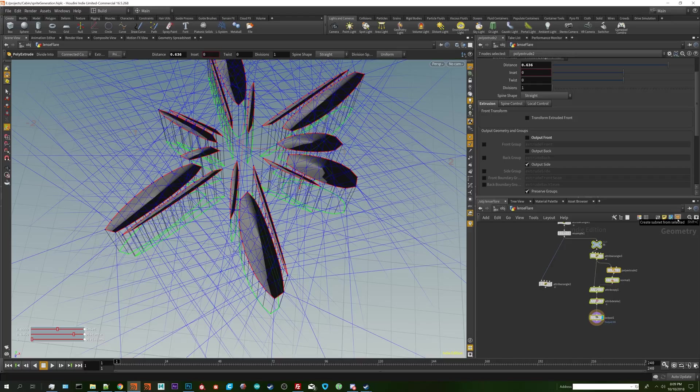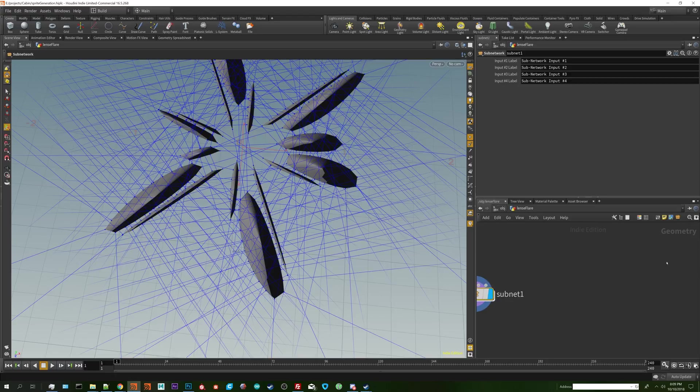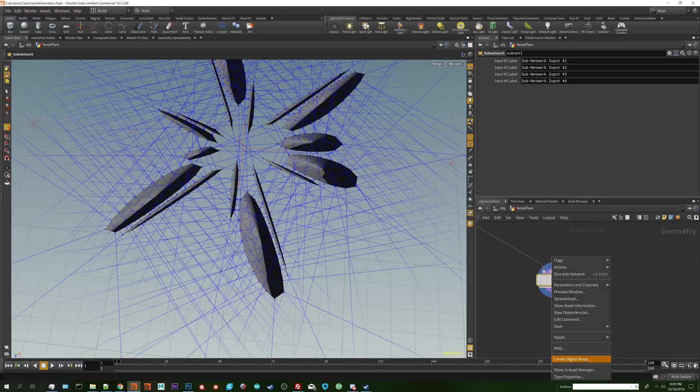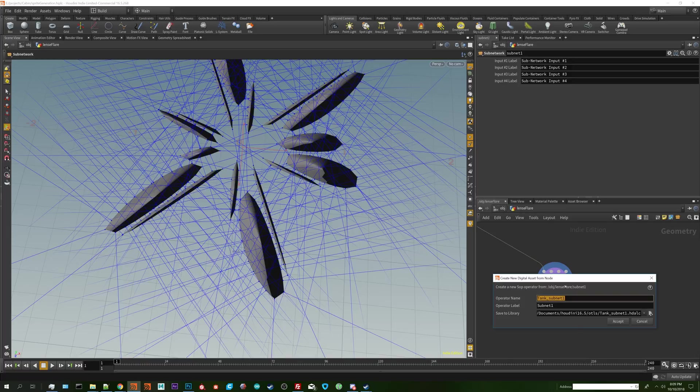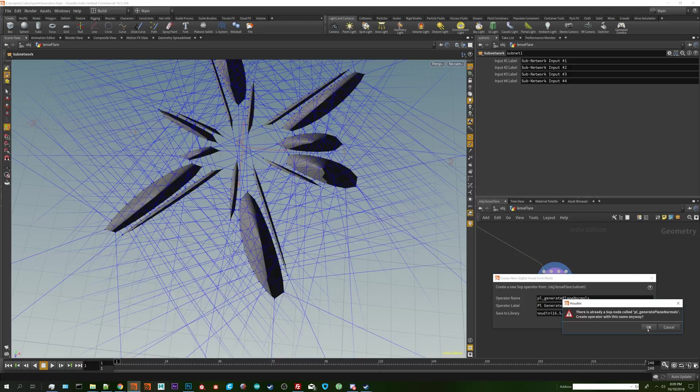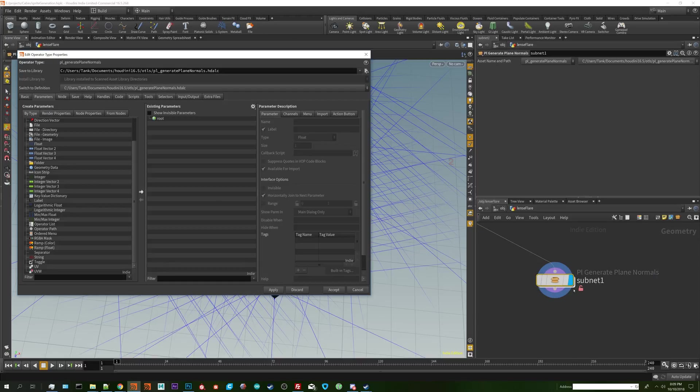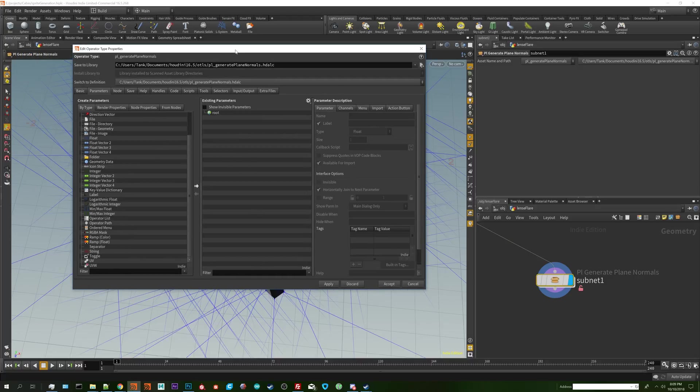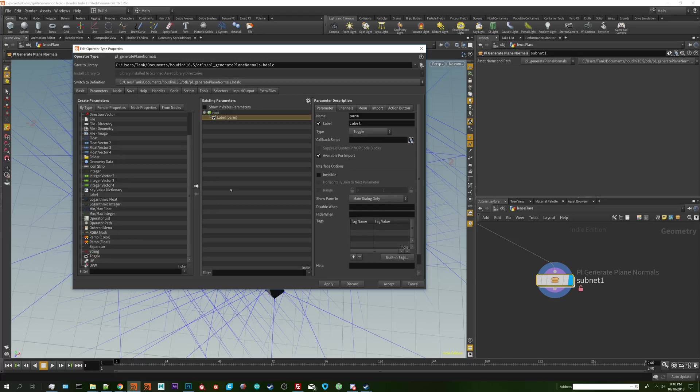I'm going to convert it into a subnetwork and then right click on it and go to create digital asset. I'm going to name it generate plain normals. So I'm going to hit okay. I made the node before and decided it'd be a good node to create a video for, so apparently there's still remnants of it somewhere.